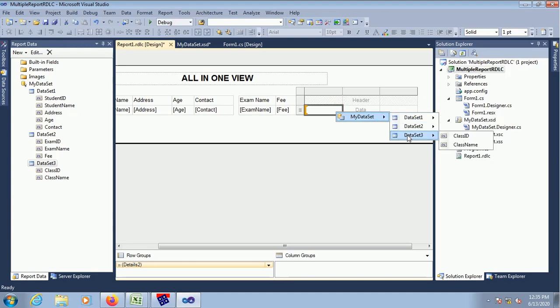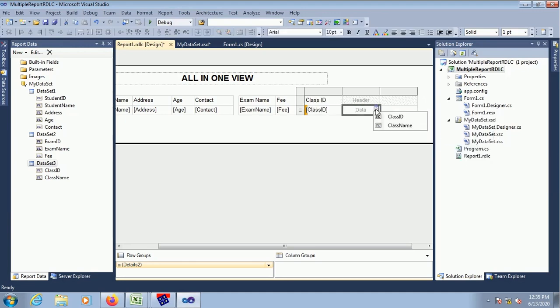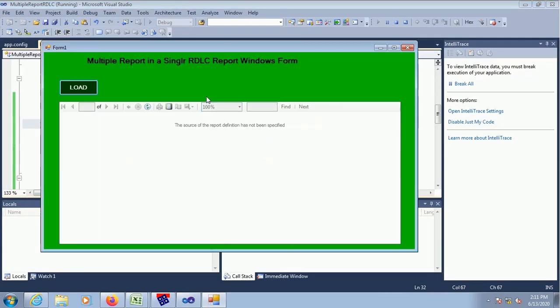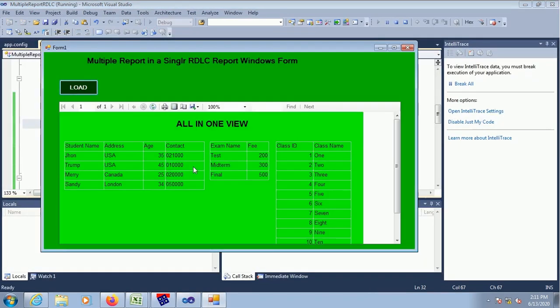Welcome to my channel SWIFT Learn. In this tutorial I will show you how to create multiple reports in a single RDLC report in a C-Sharp Windows Phone application.